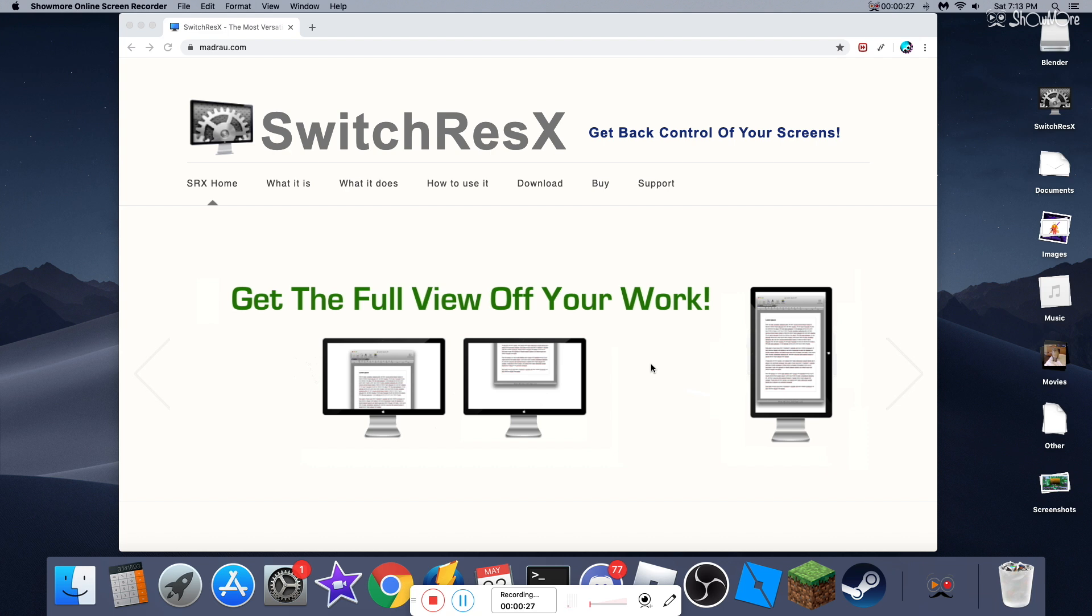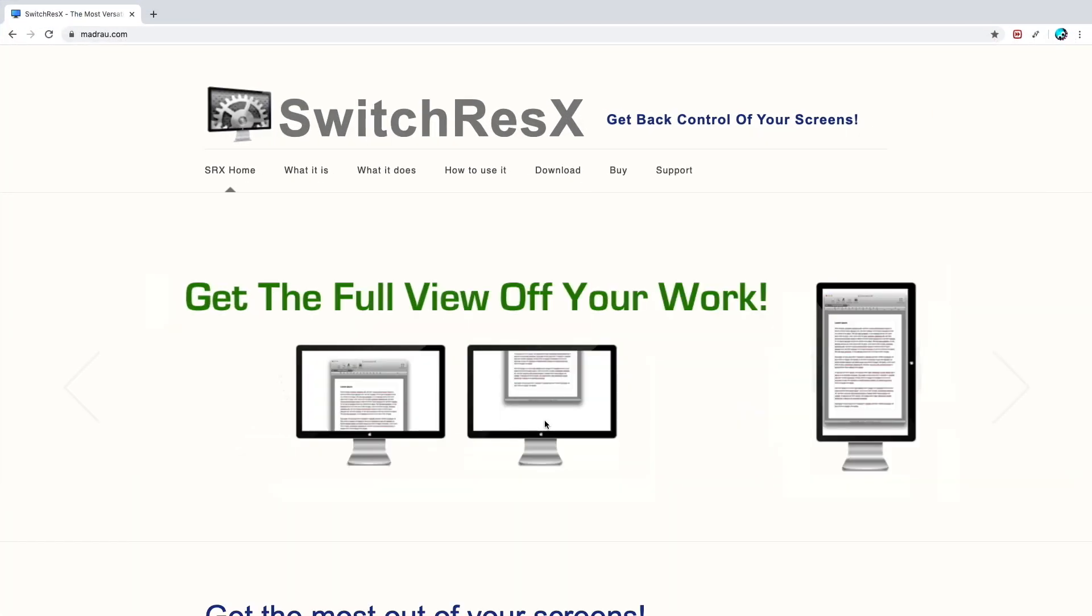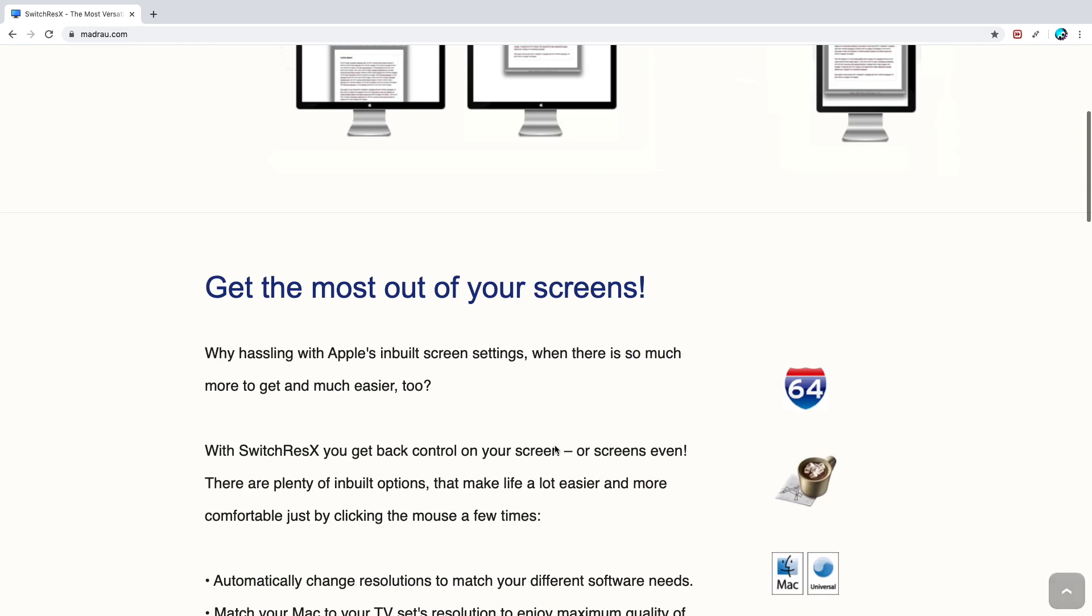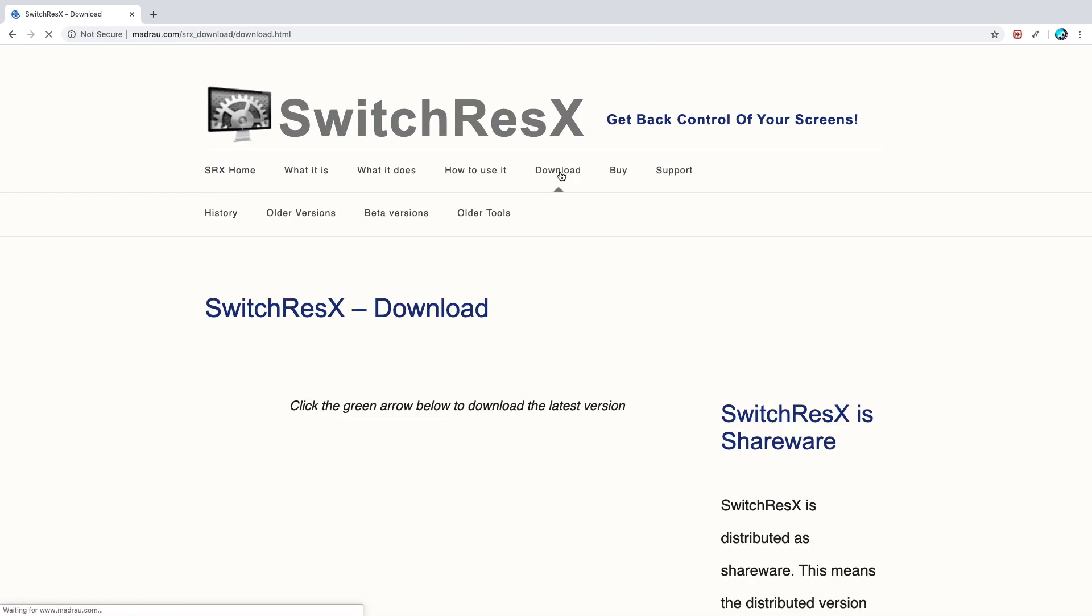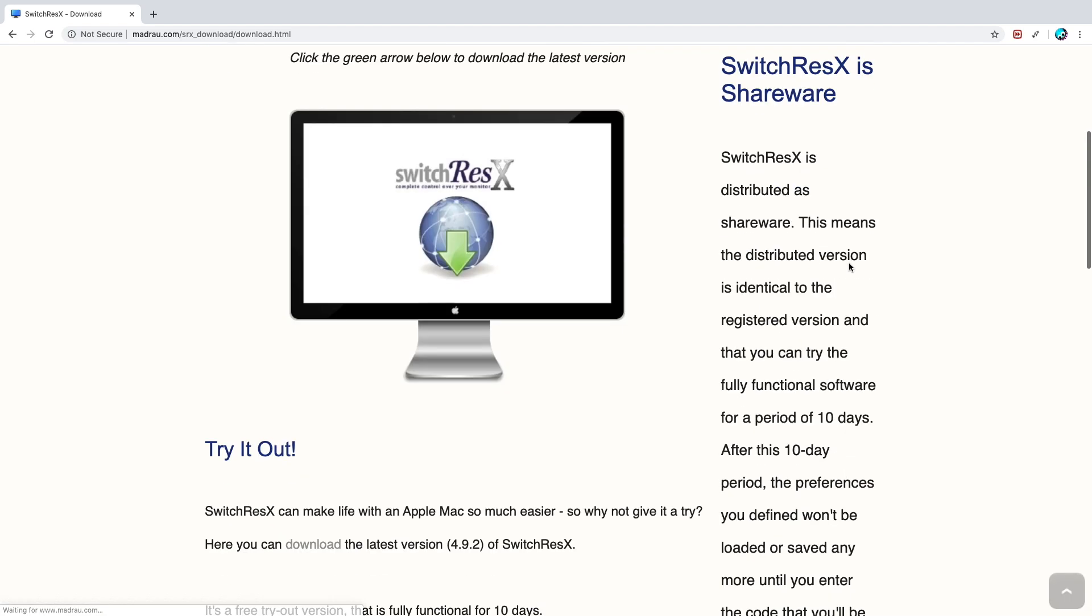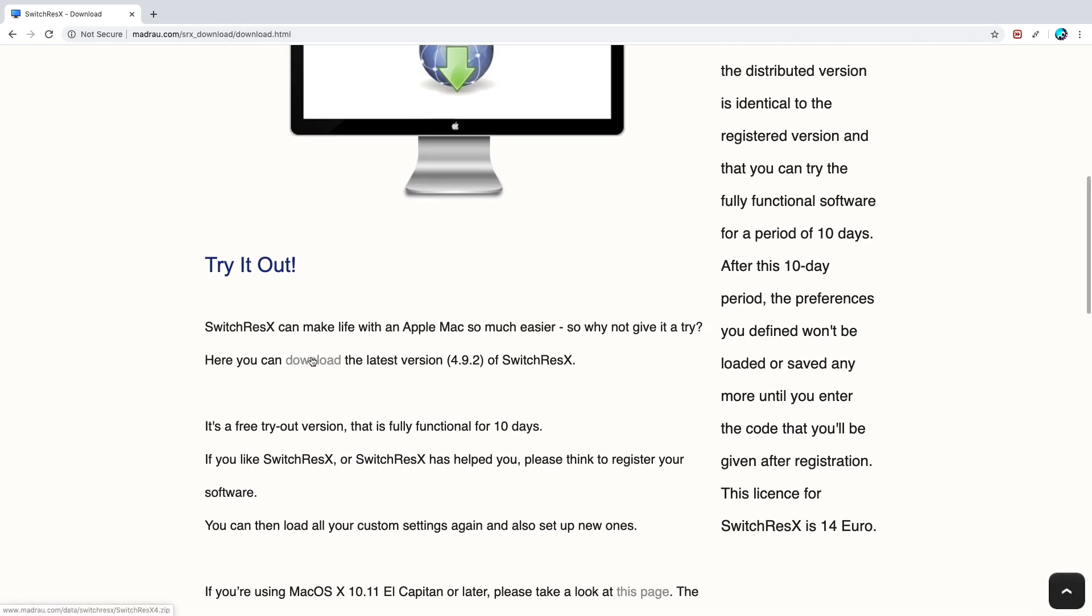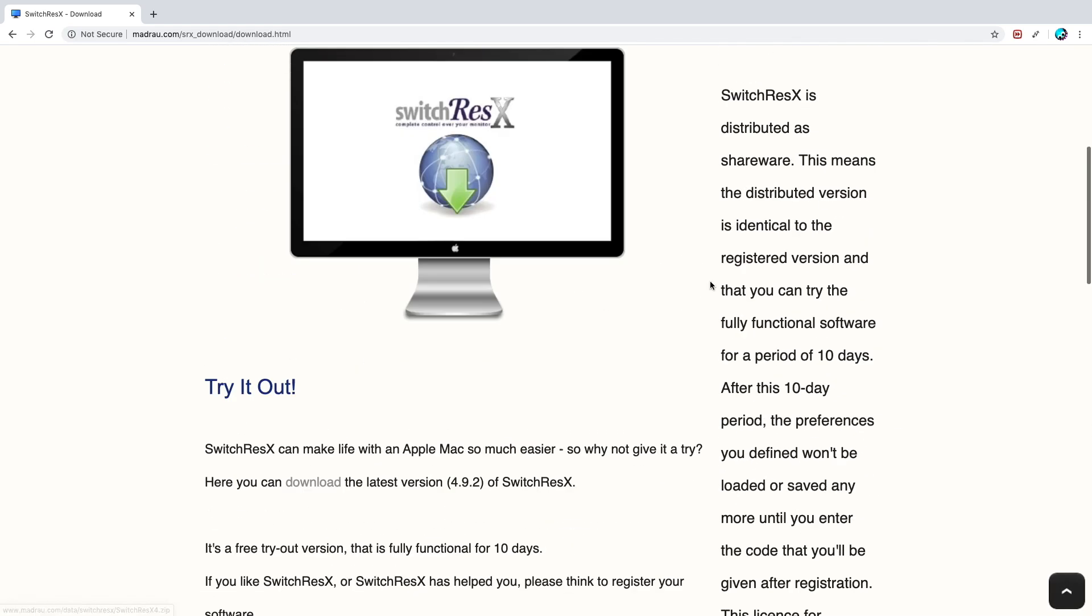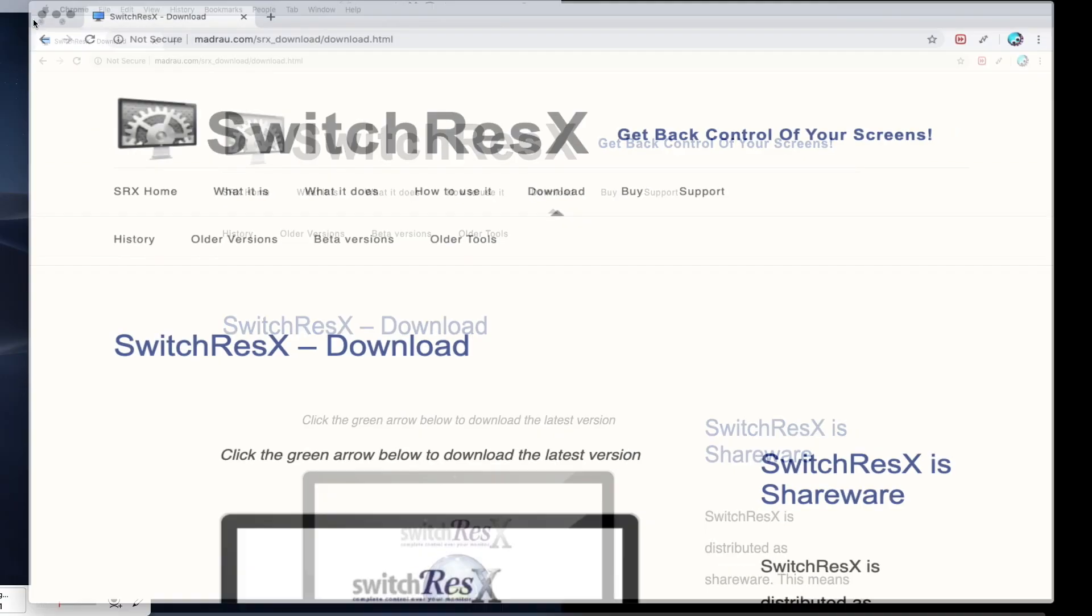The first thing you're going to do is you're going to download this link. It's going to be in the description. So you're going to be on this page. Once you're on this page, you're going to download this. Yeah, there's download right here. It says download. You're going to go here and you can either click here or you can click download here.